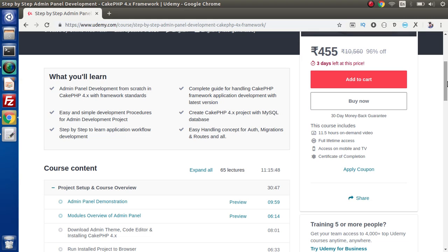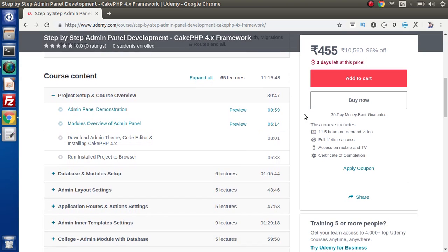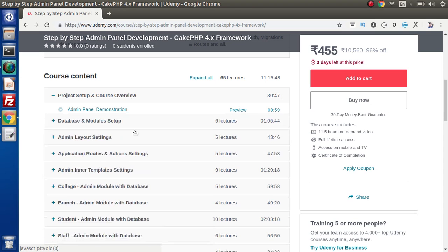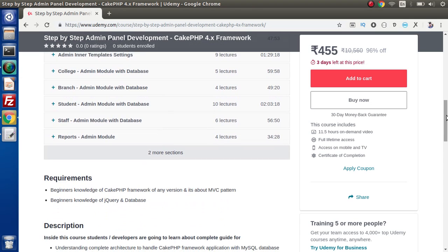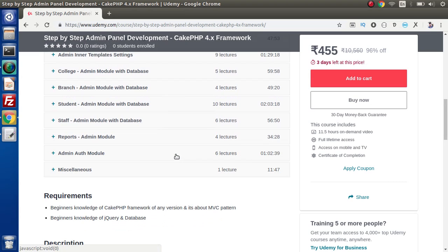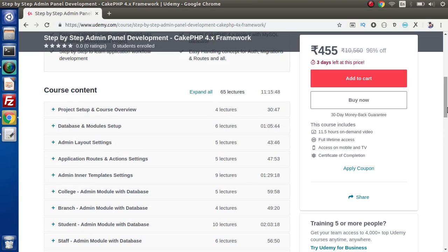Inside this course we have covered lots of things like authentication, template integrations, CRUD operations and so on. If we go inside this course content, total lectures we have are 65 lectures. It is going to take about 11 hours of your time. These are the sections we are going to learn, and finally here we have admin auth module and miscellaneous lectures.